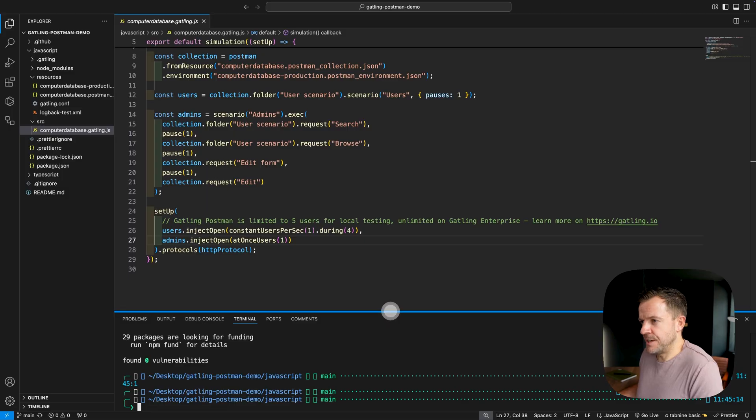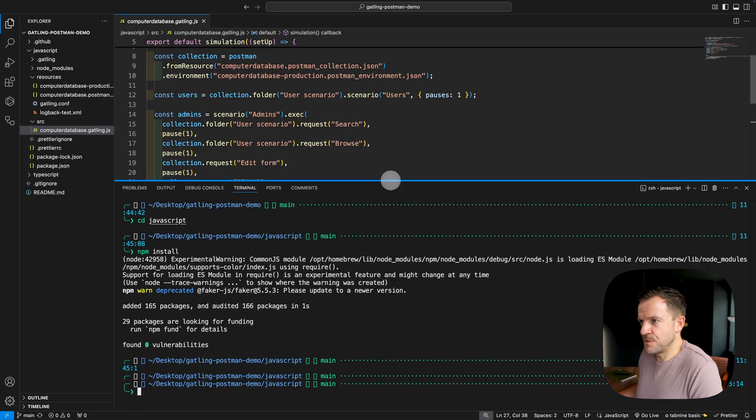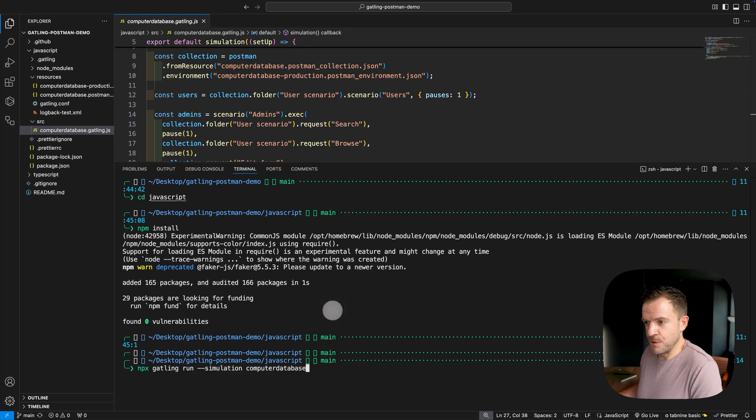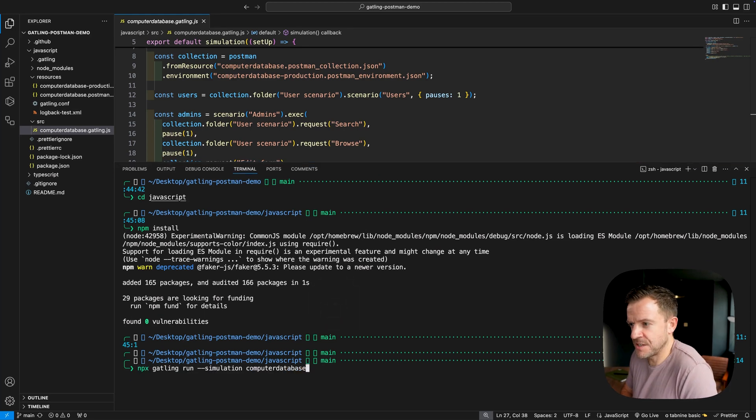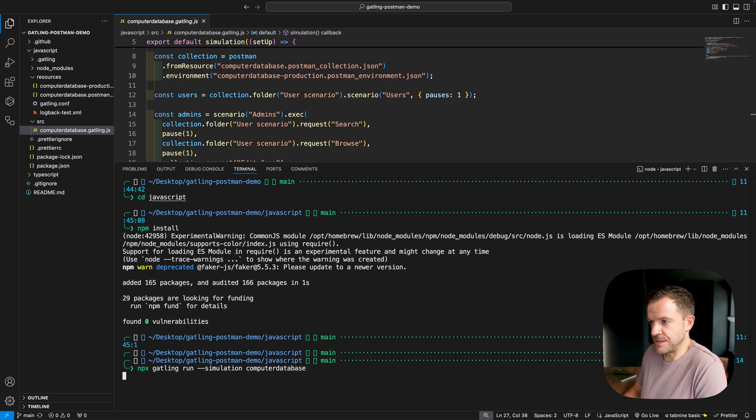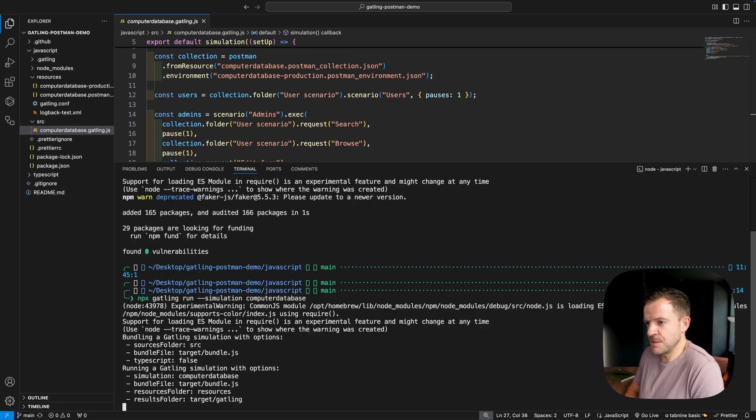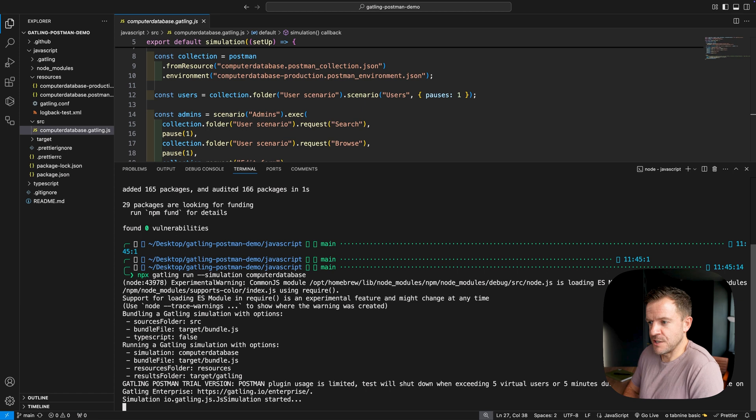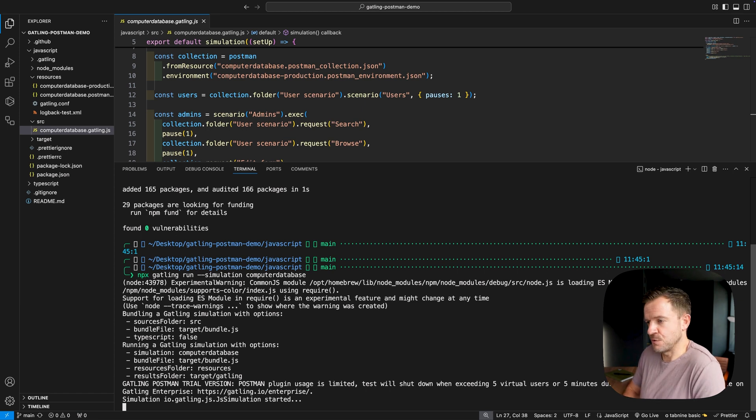Okay, let's go ahead and run this script. So I'm first of all going to make the terminal a little bit bigger at the bottom. And then we're going to do npx Gatling run the name of our simulation, which in this case is computer database and Gatling should go away and then it should run our load test for us and then generate a test results report.